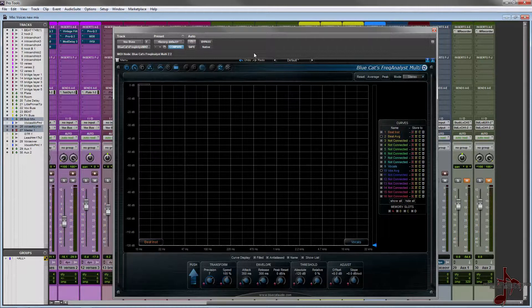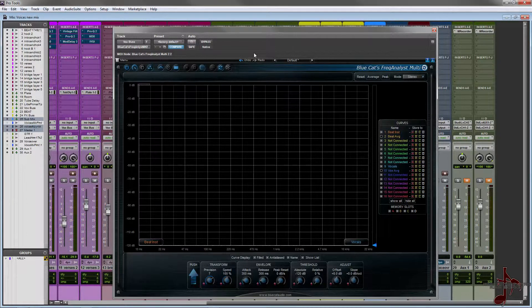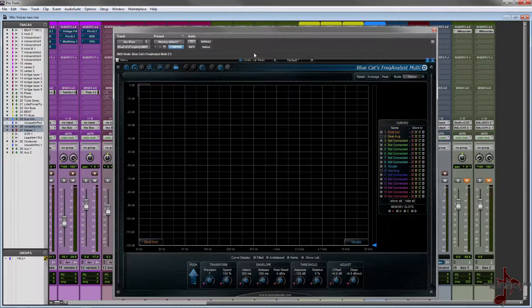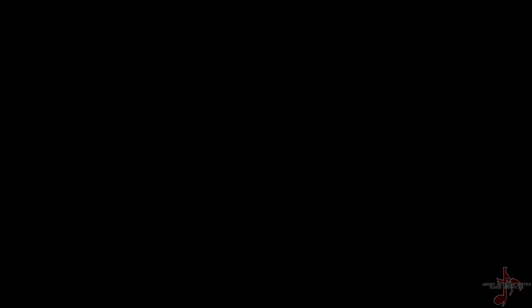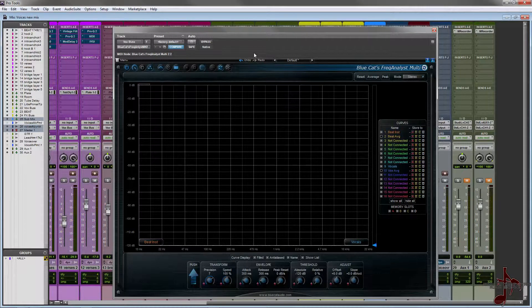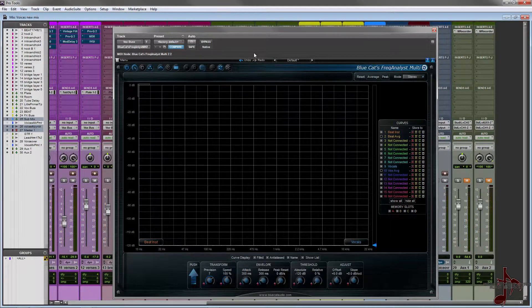I just got a brand new interface, a Studio Live 16.4.2 AI, so I've been getting situated and figuring out the way that it works. I basically use the 24 channel and the older 16 channel every day at work, and every weekend I use a 32 channel one, so I kind of know how it works.